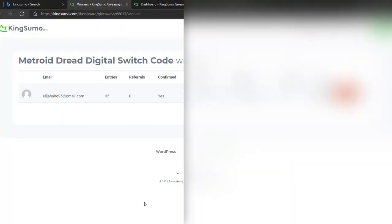Alright, what up y'all, it's your boy Boojeezy. The Metroid Dread giveaway ended about half an hour ago. This is the winner, congratulations!